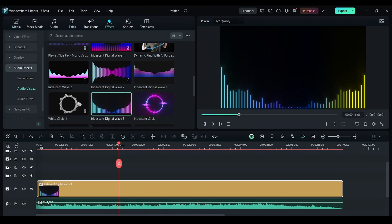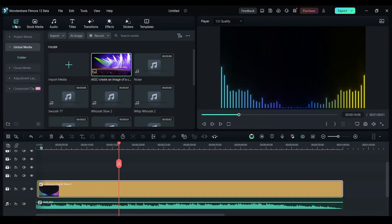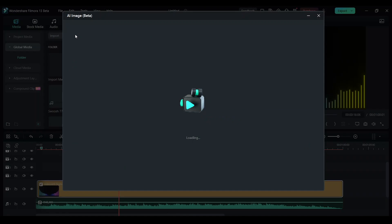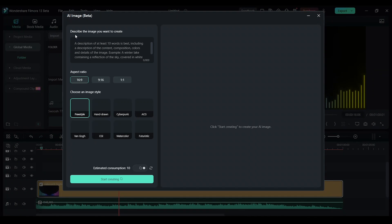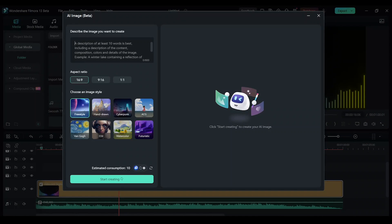Now let's create an album art for this. Click on media. And here you can see an option called AI image. Click on that and it will open an AI image tool. Here we can type what we want.